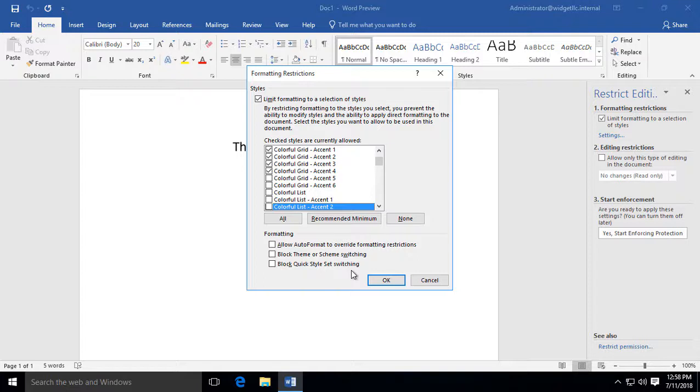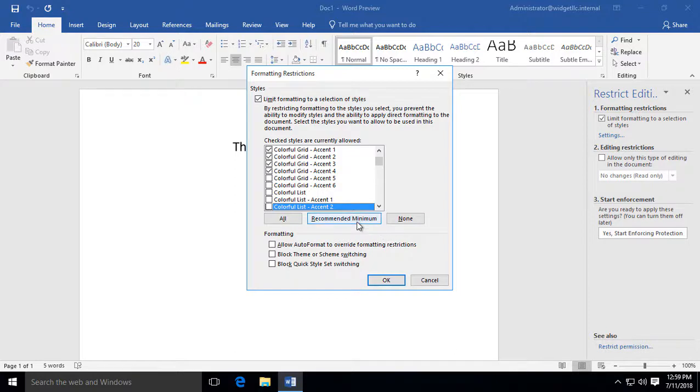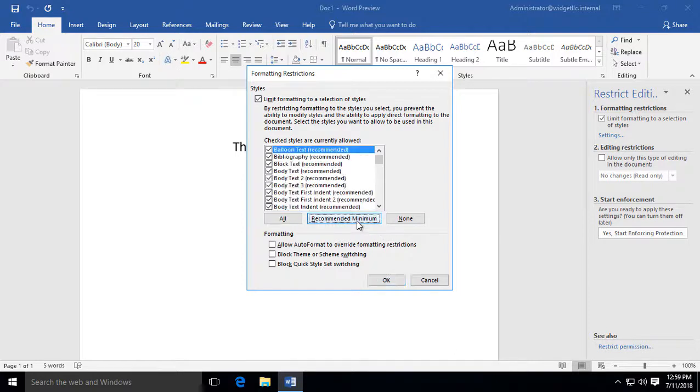Once we have everything that we want, we can go ahead and click OK. Now, if you want to do things more quickly, you can do the Recommended Minimum checkboxes.